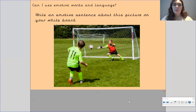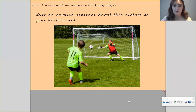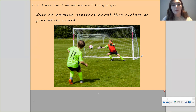So let's have a look at this picture and we're going to write an emotive sentence about it. On your whiteboard, use adjectives and strong verbs. You've got two boys and they look like they're playing football. Pause the video and write an emotive sentence about this picture, and then I'm going to share what I've done with you.